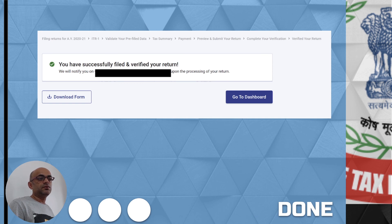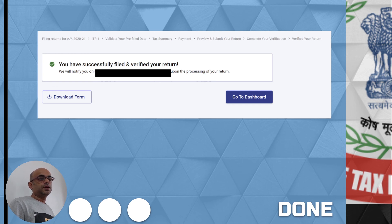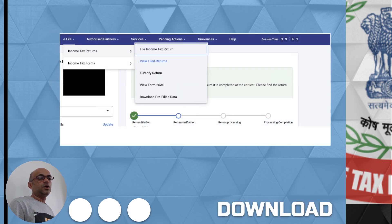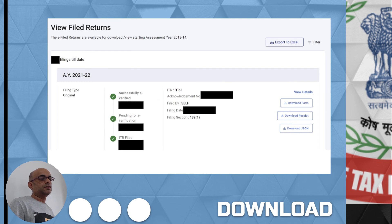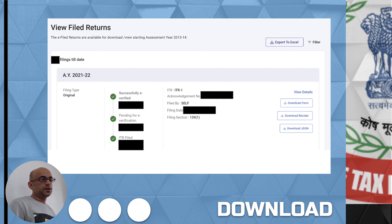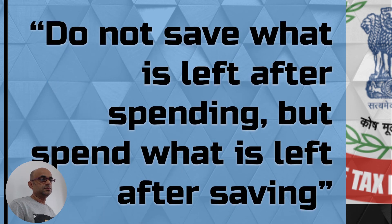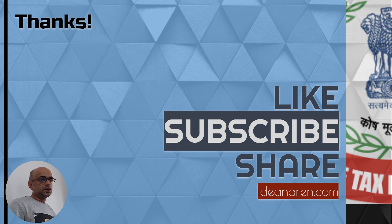Once you successfully verify, it will ideally send the ITR form to your email ID. You can go back to the dashboard, go to 'View Filed Returns', check for the current assessment year, and it will allow you to download the acknowledgement receipt which is the ITR-V, and also download the full form with all the details. So that ends the filing of your ITR. Hope this was helpful and thanks for watching.